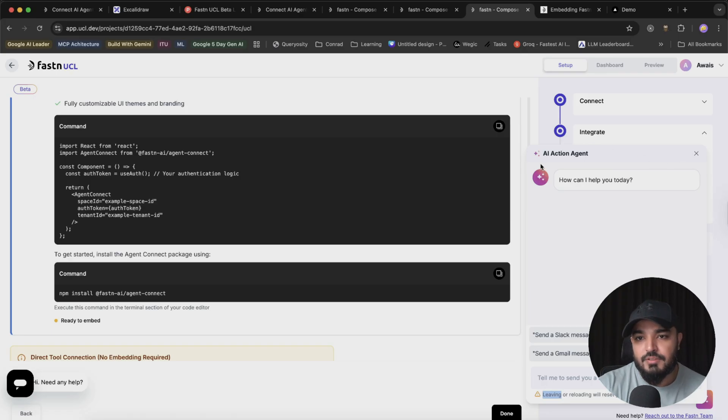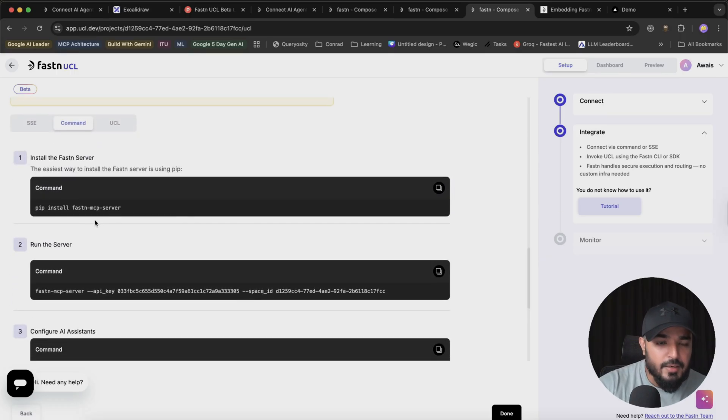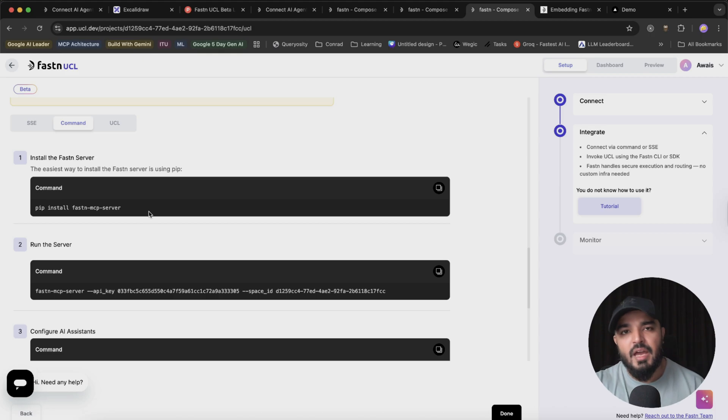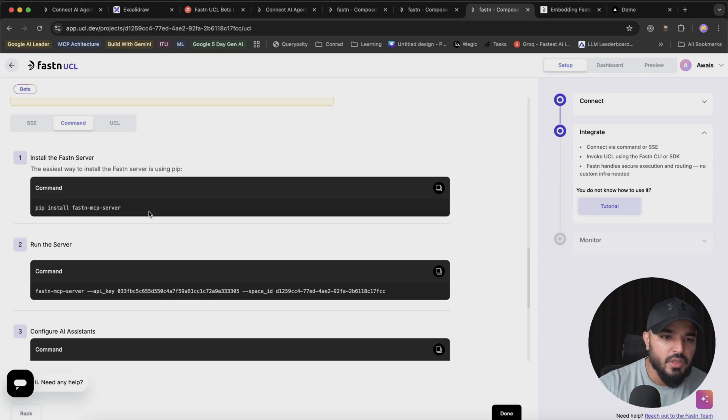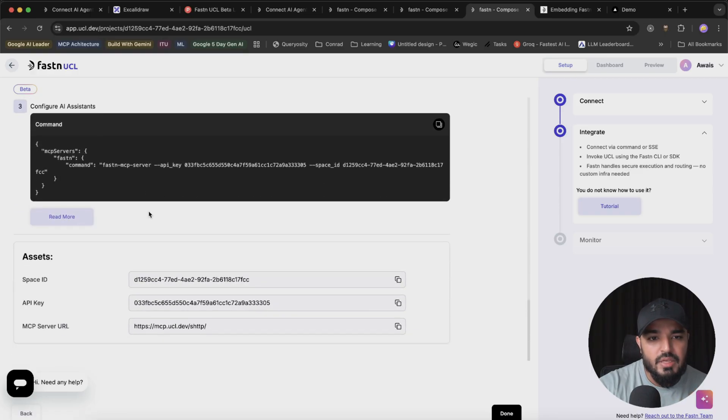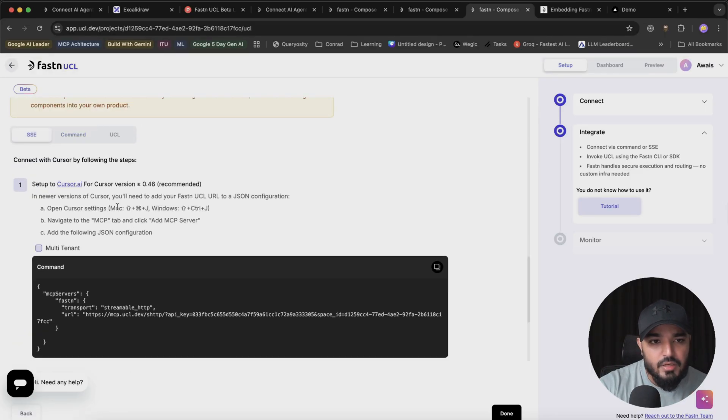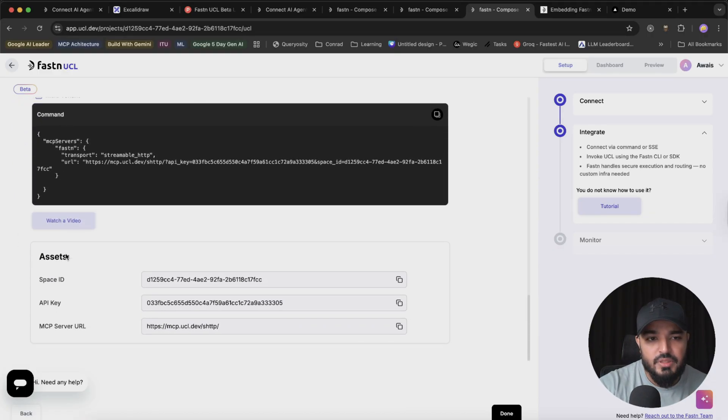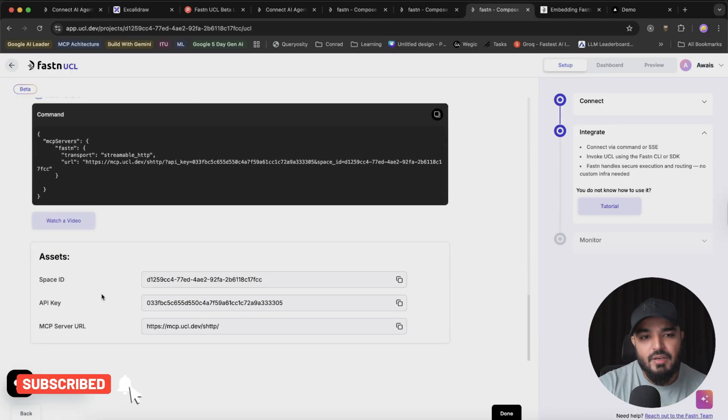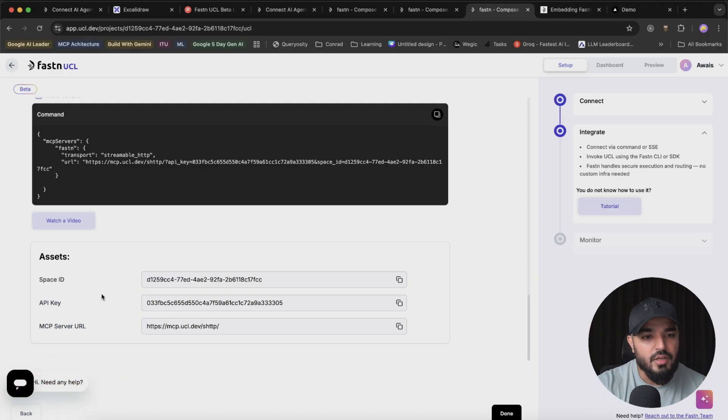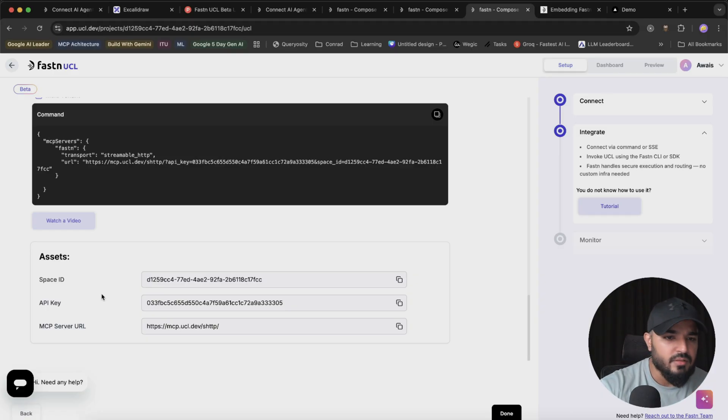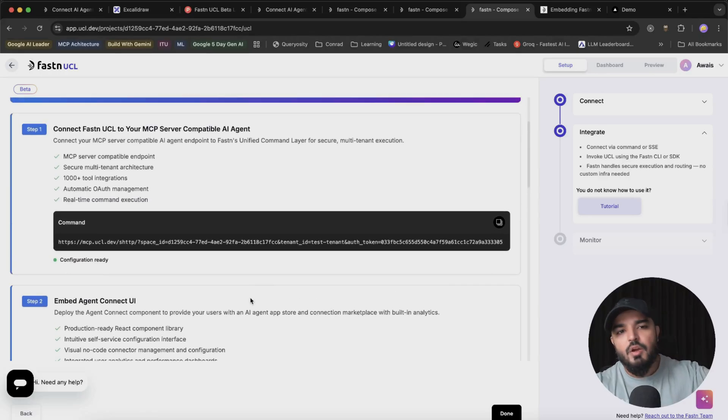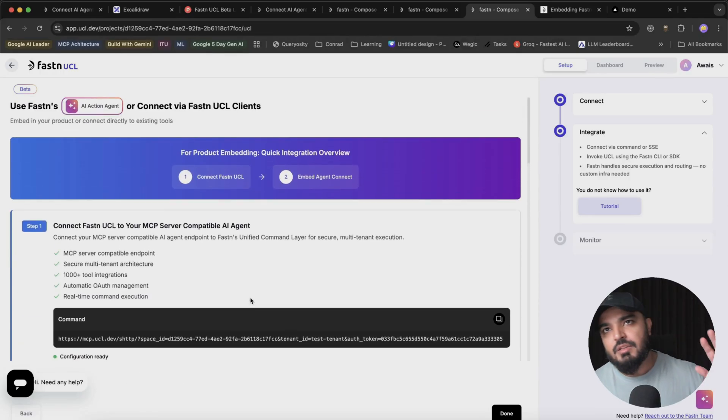If you still feel like it's not enough, there are multiple other options. You can use it through a Fast API layer or Python server like this. You can integrate it within Cursor using this integration script in your config file. These are all the details you would need: the space ID refers to your workspace, API key is your private API key for this active session, and the MCP server URL. There are multiple ways you can leverage it. It's not like you can just access it through their website.